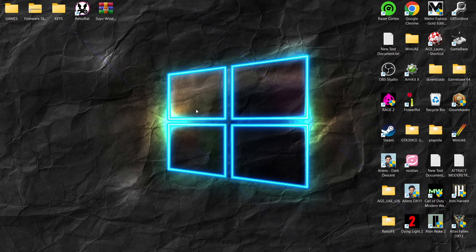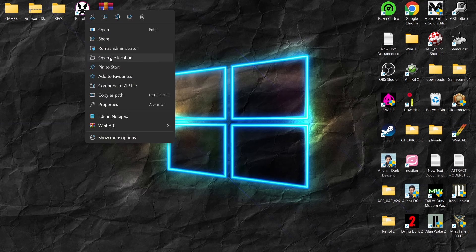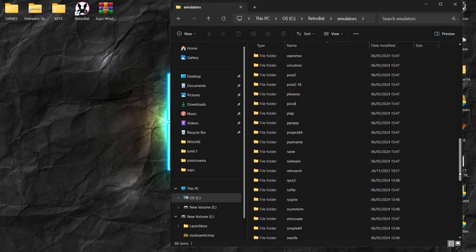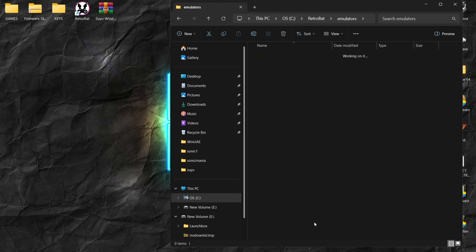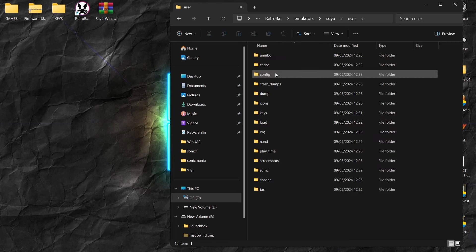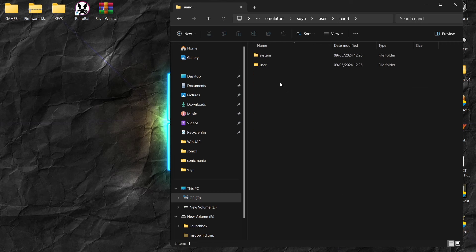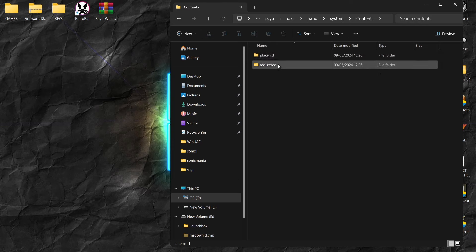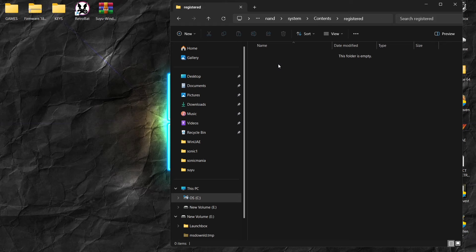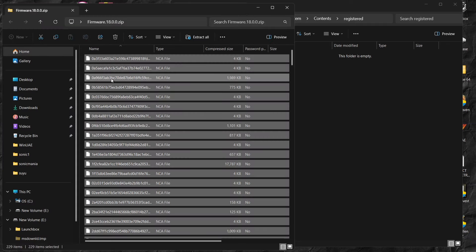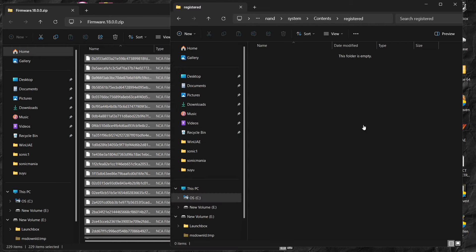Next up, we need to add firmware. To do this, we need to go back into the Retrobat directory, open file location, go to emulators, and look up Suyu. From Suyu, we're going to go into the user folder, then the NAND folder, then System, then Contents, and finally into the Registered folder — this is where your firmware is going to be placed. Here's my firmware, this is version 18.0.0. I'm going to open this up, press Ctrl+A, and copy all of those NCA files into the Contents Registered folder.